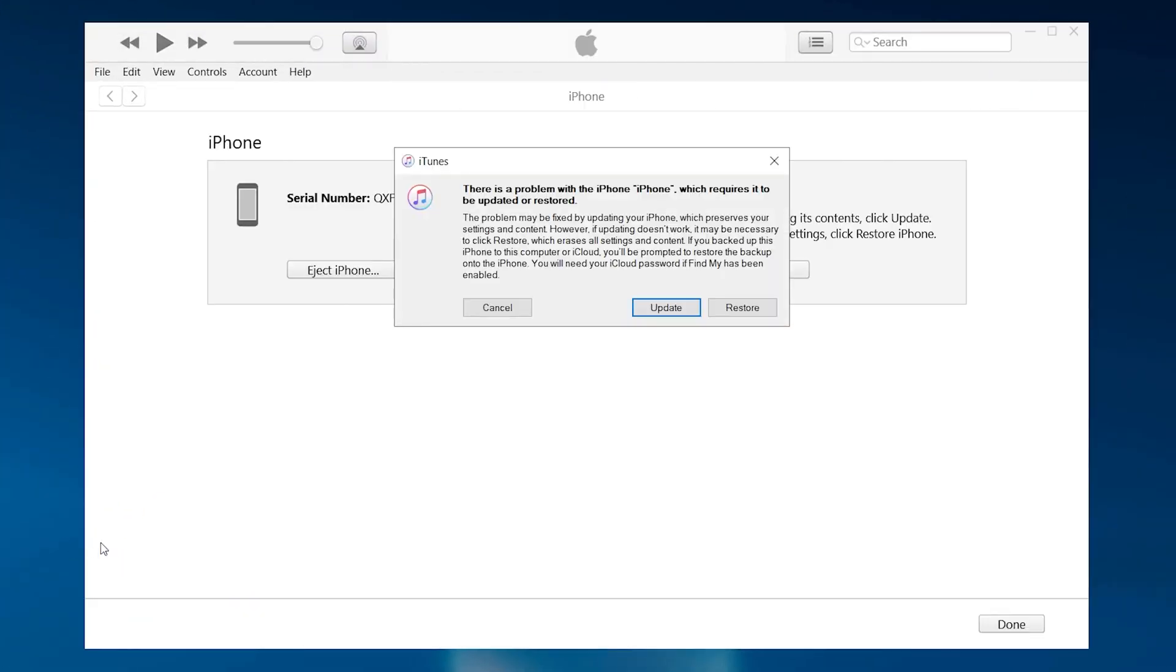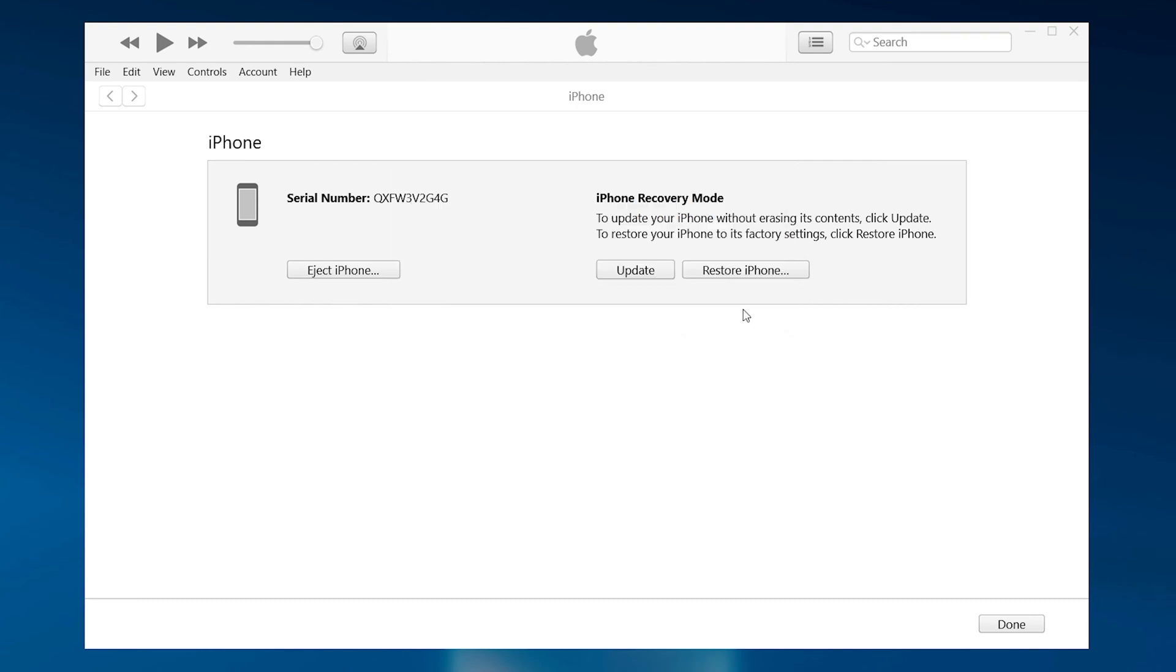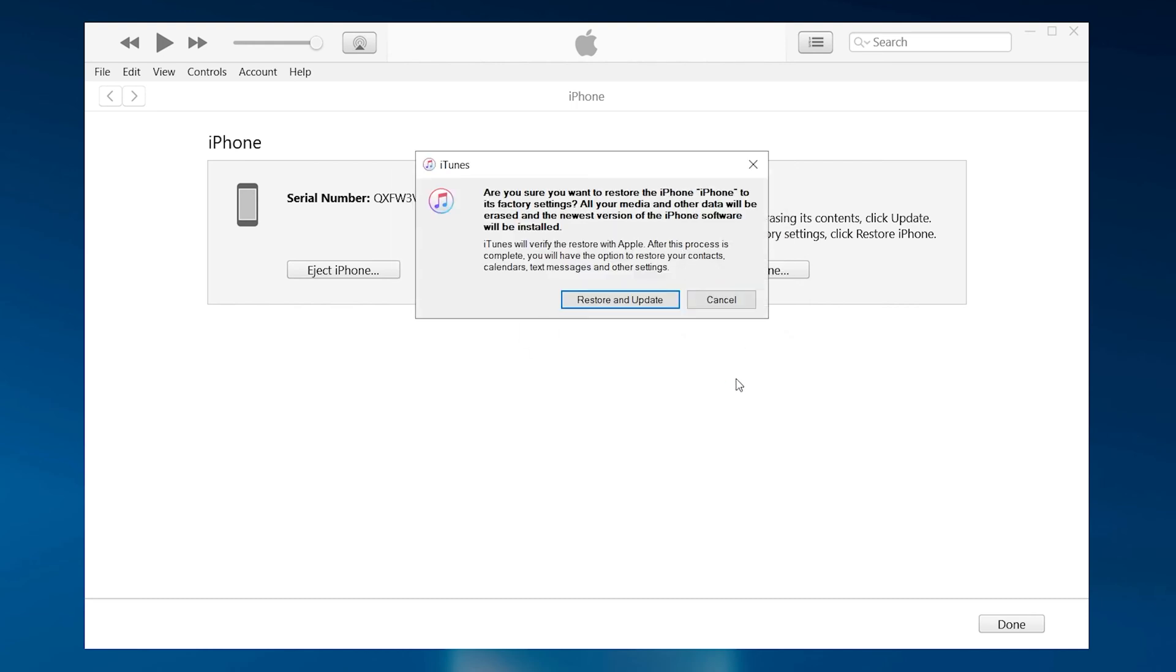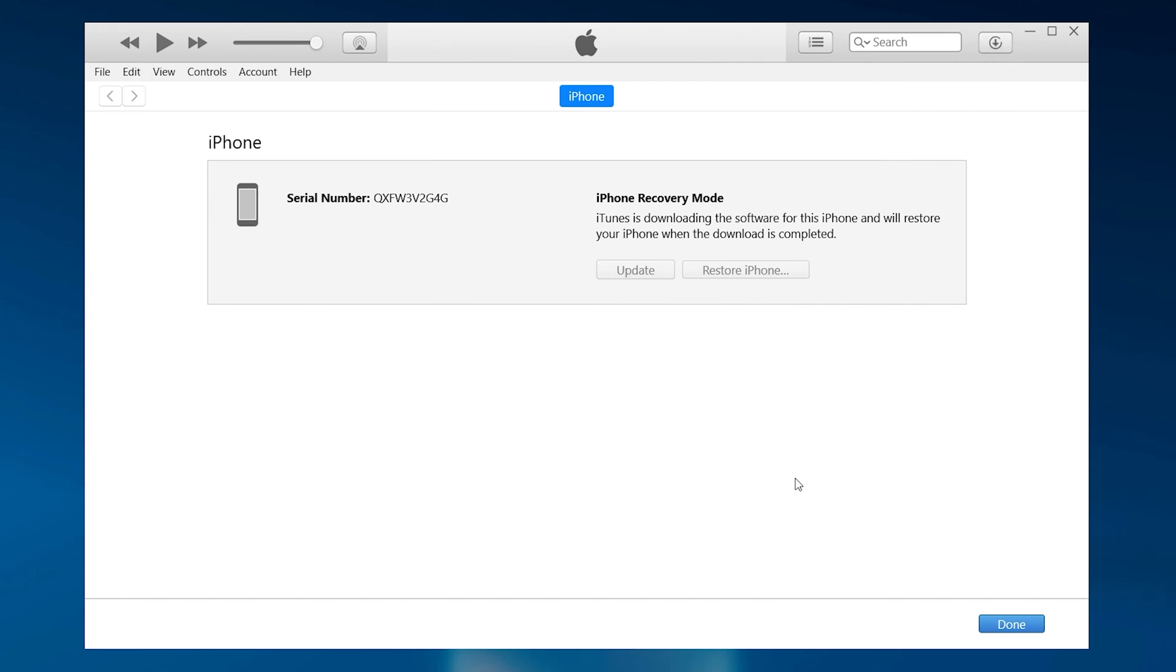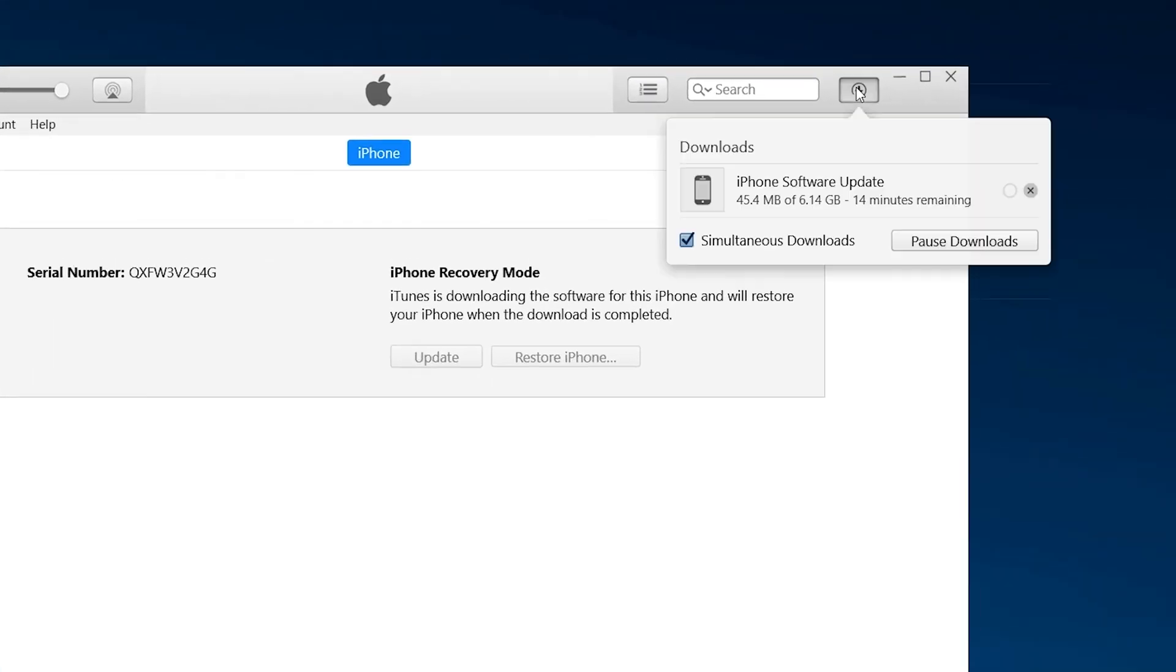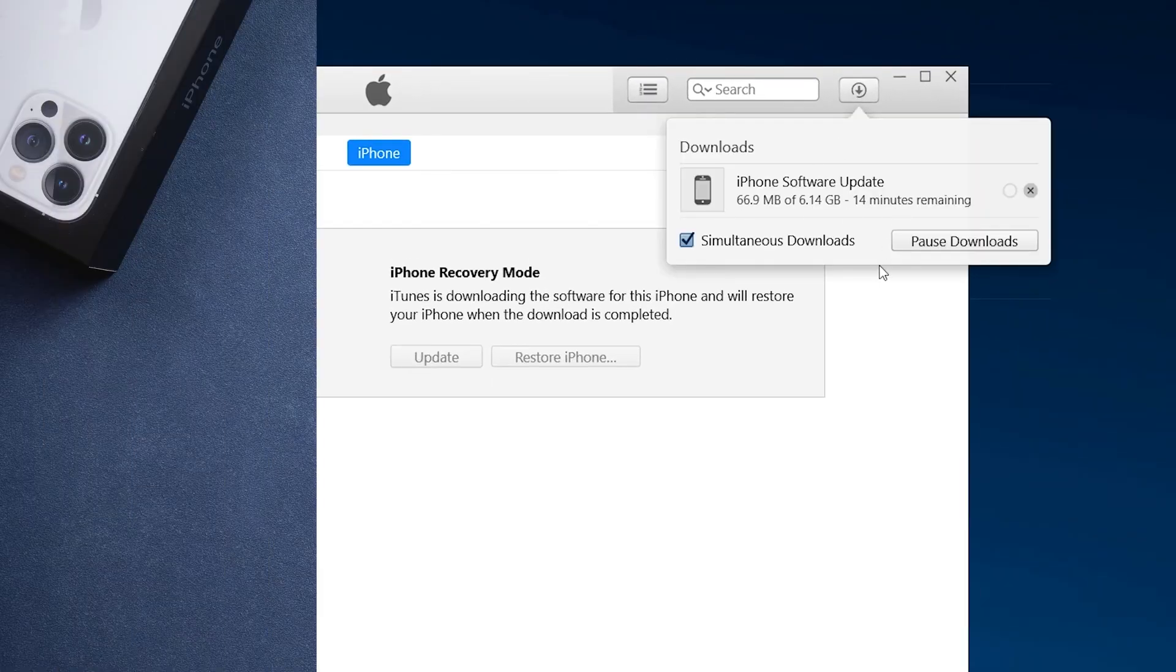Launch iTunes. Follow the pop-up instructions to restore your iPhone. Wait for iTunes to download the firmware for you.